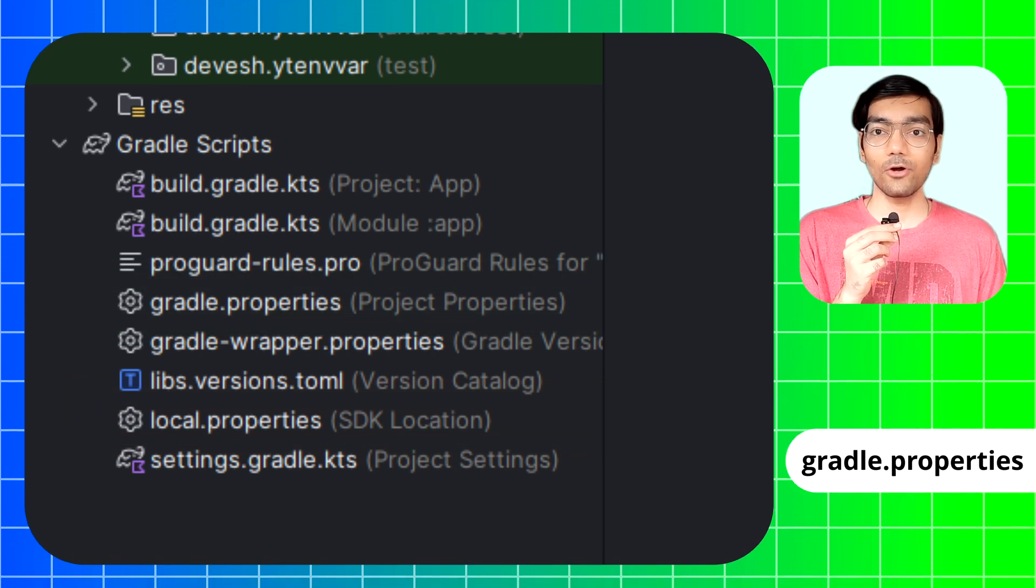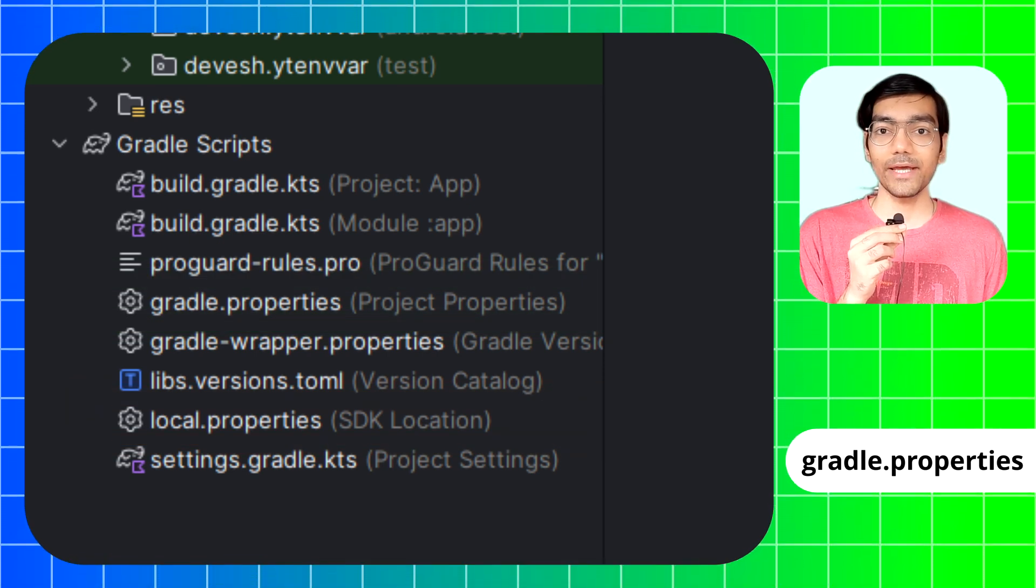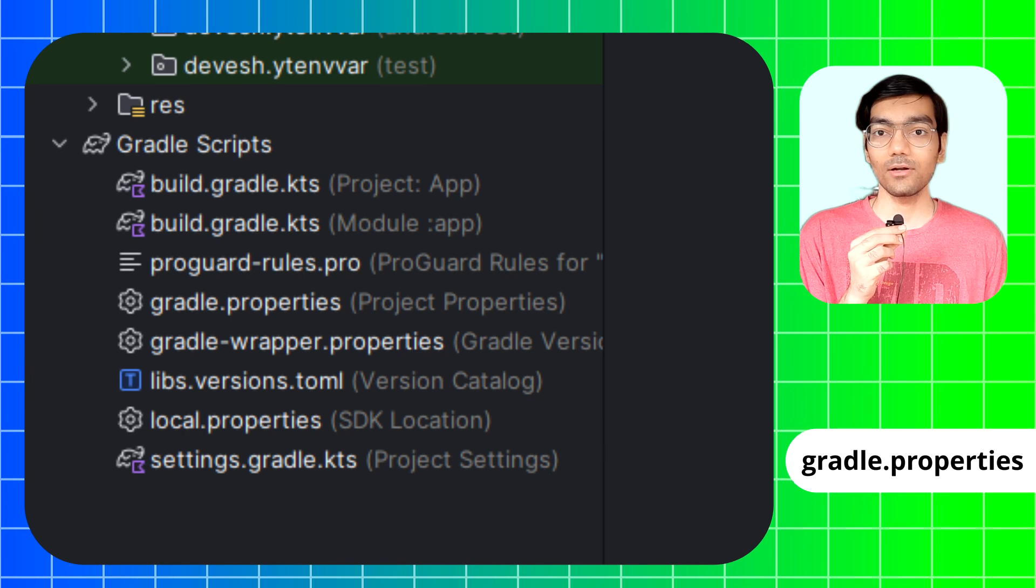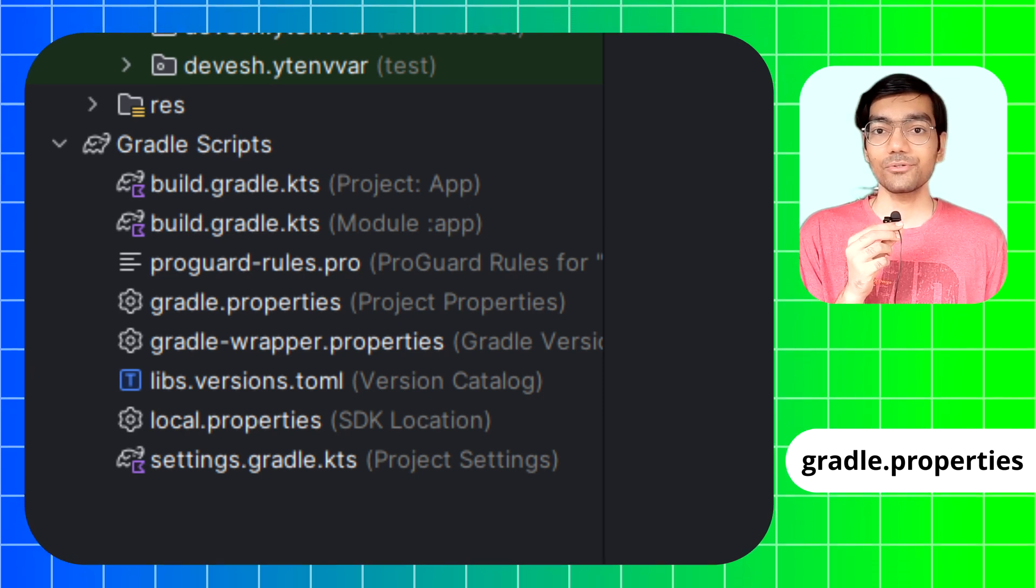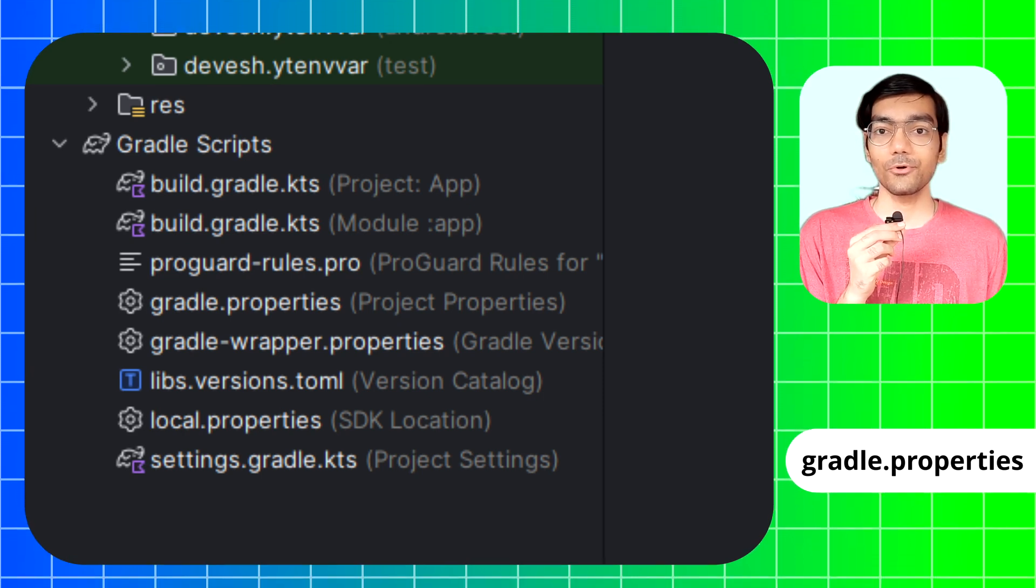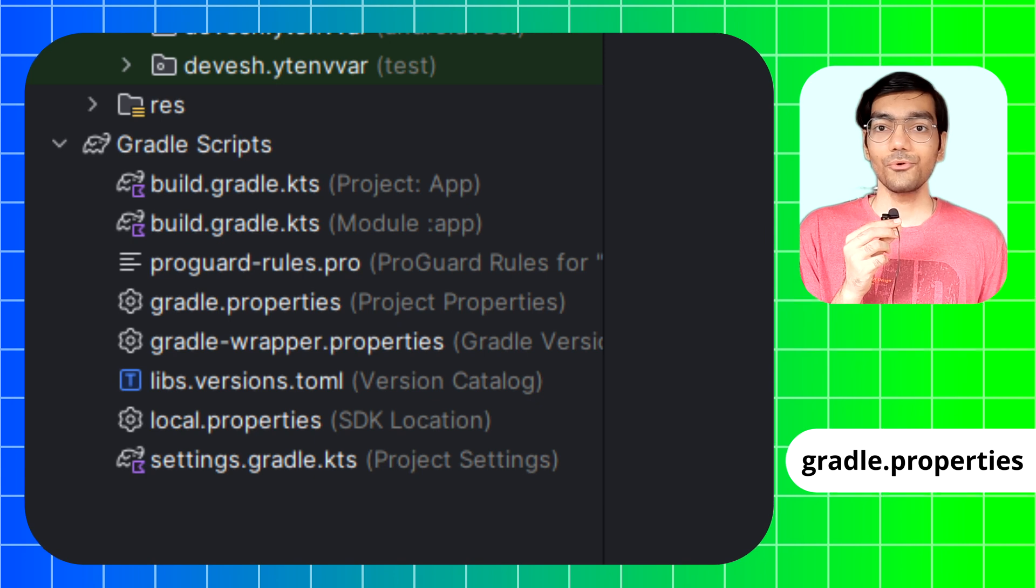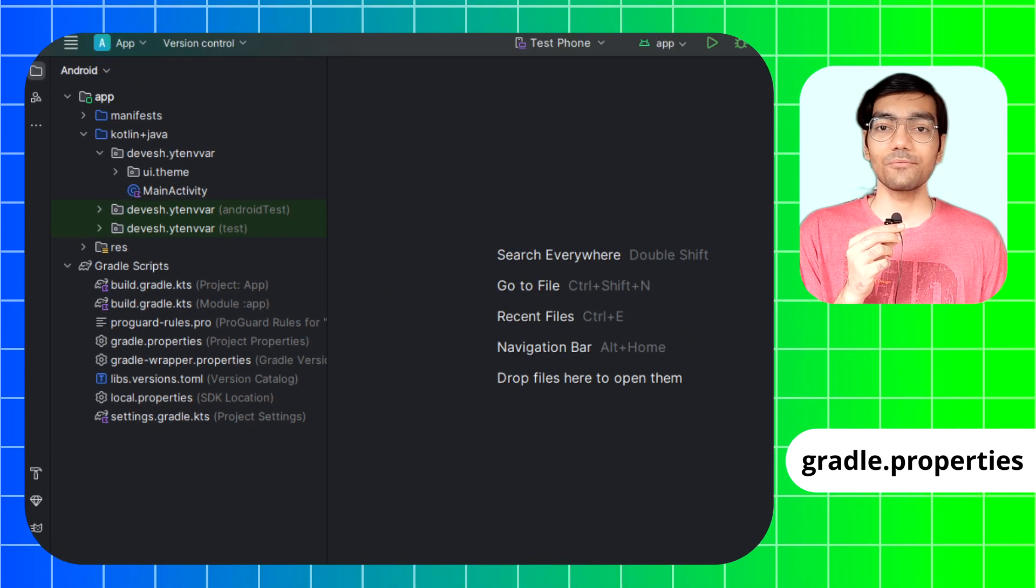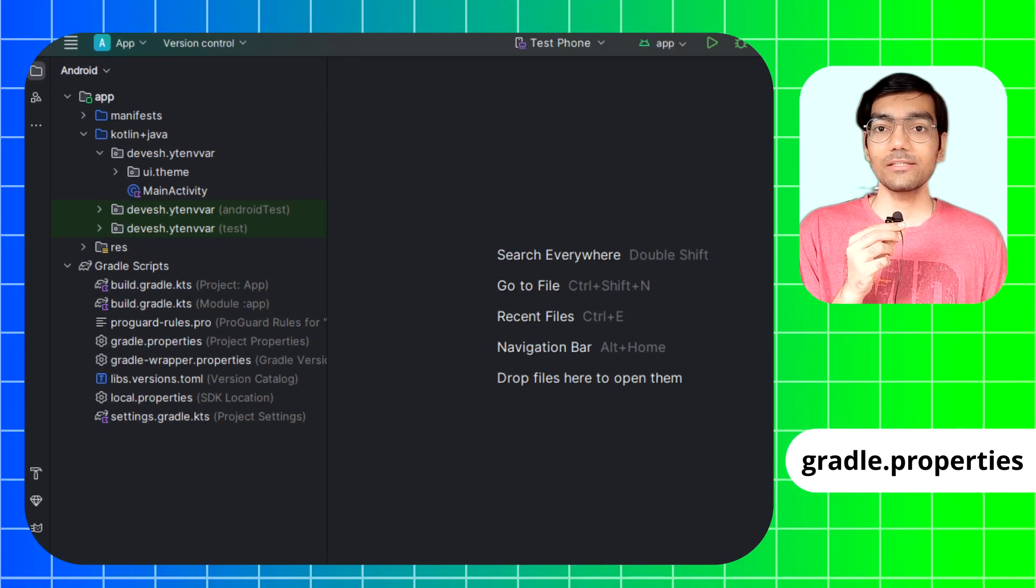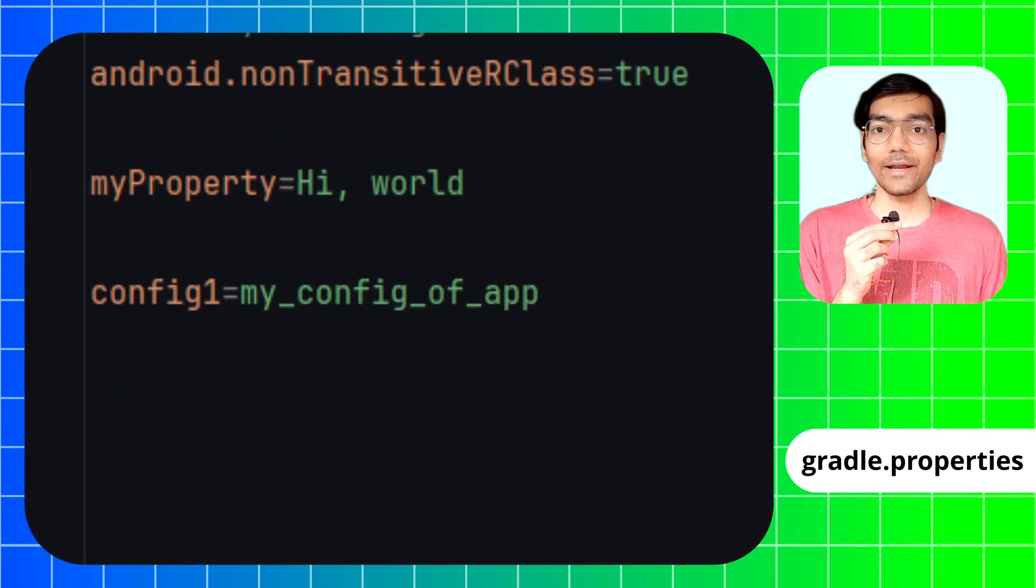But be careful because generally gradle.properties file is not ignored by Git by default, as in this file we generally store various project configurations. So if you have any non-sensitive variables for your app configuration, then this method is perfect for you.